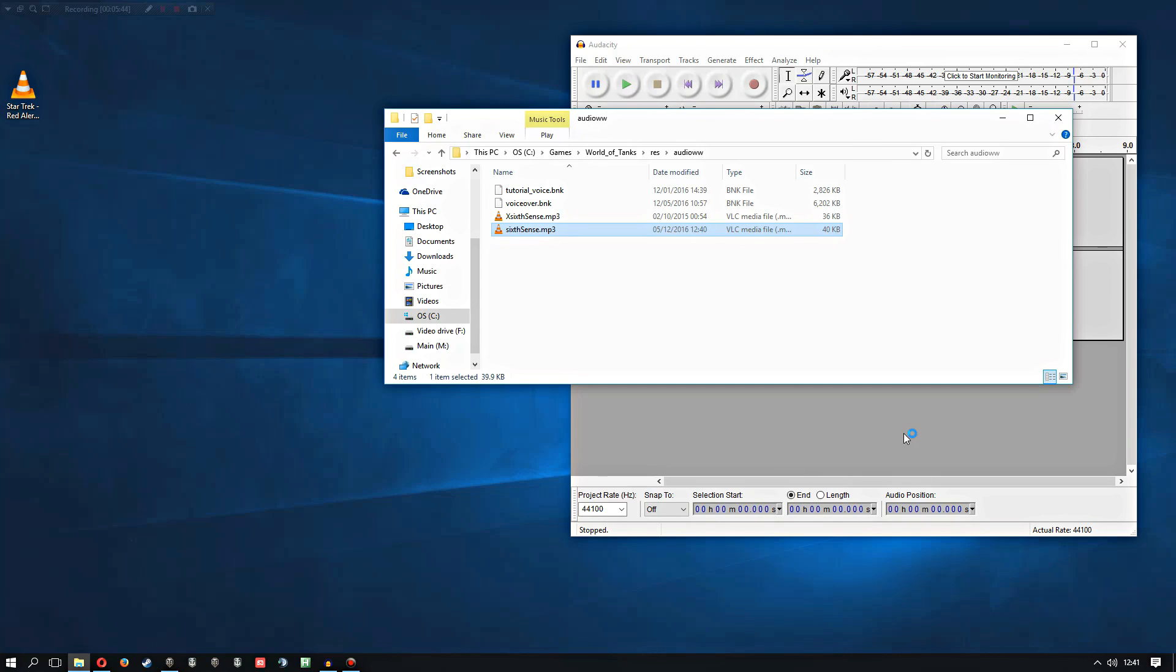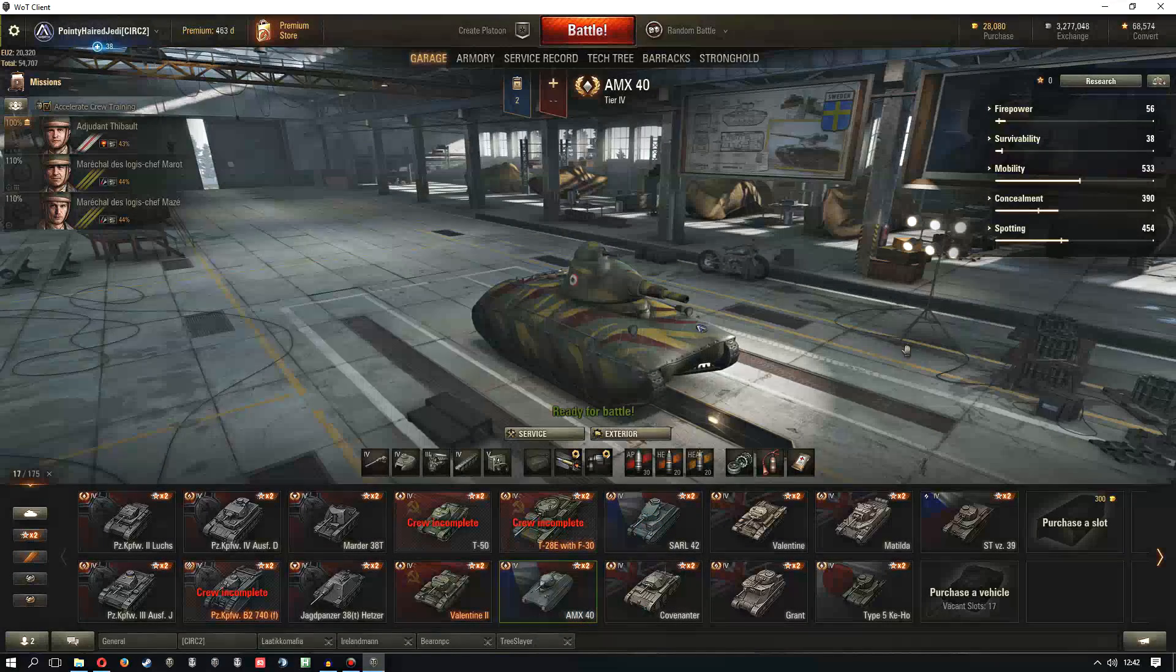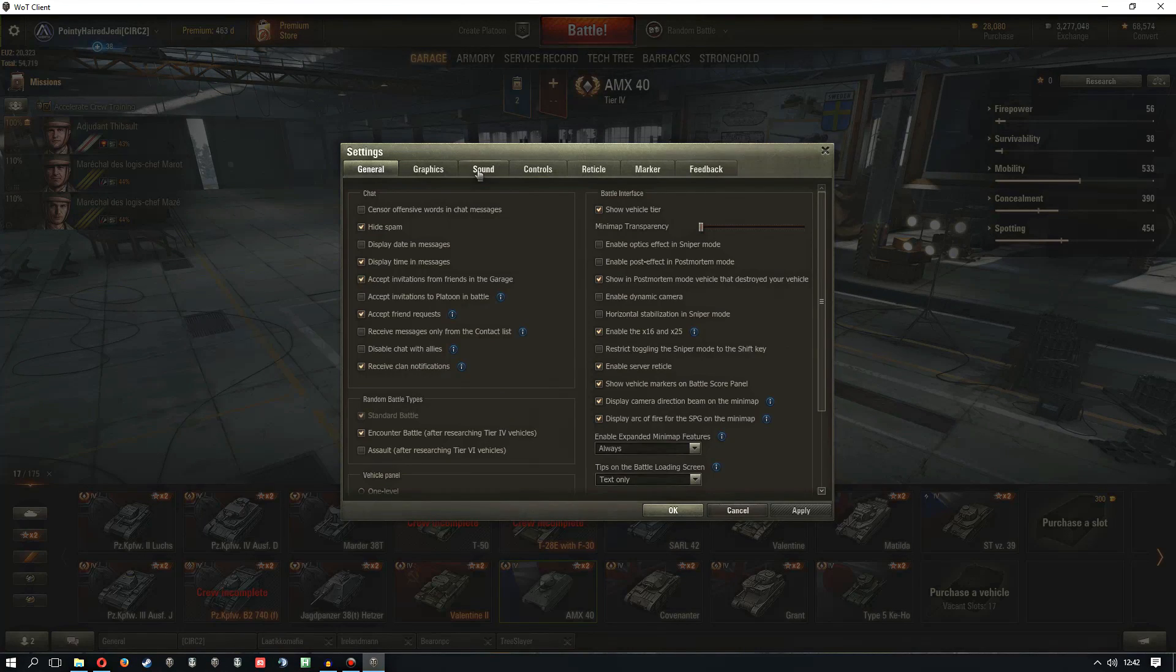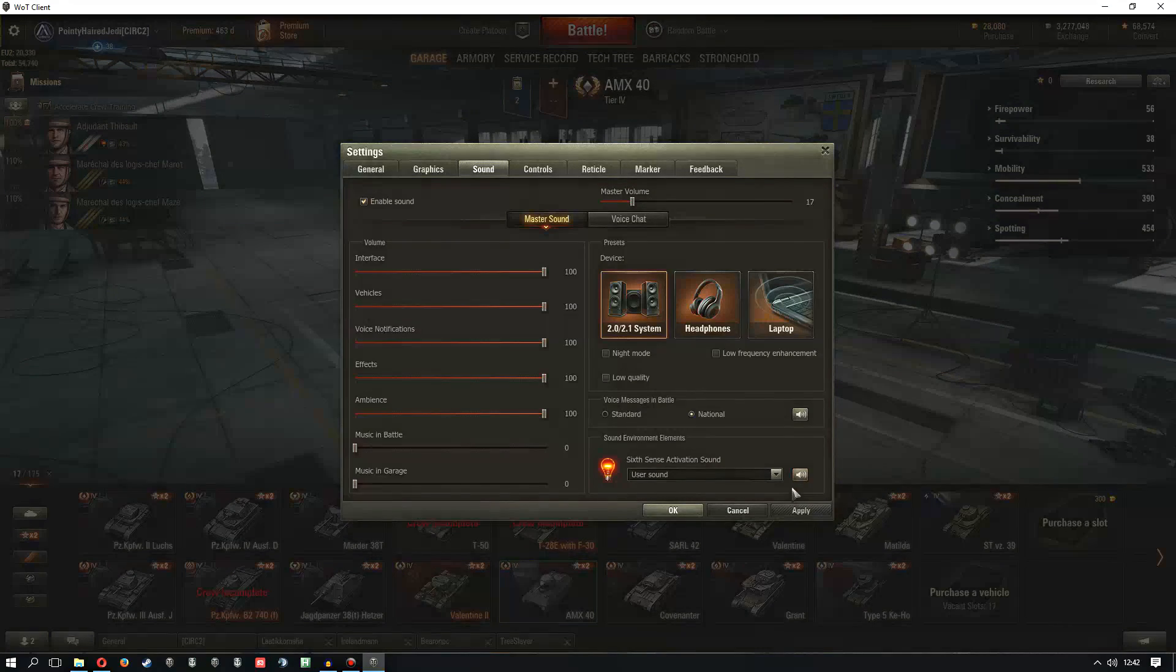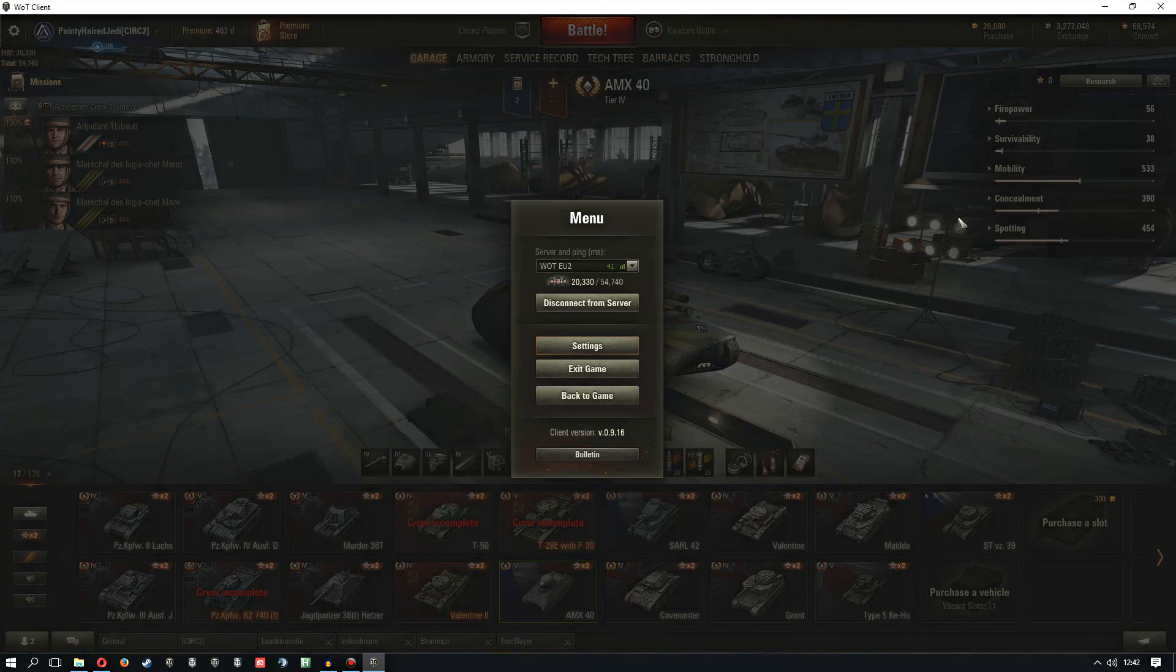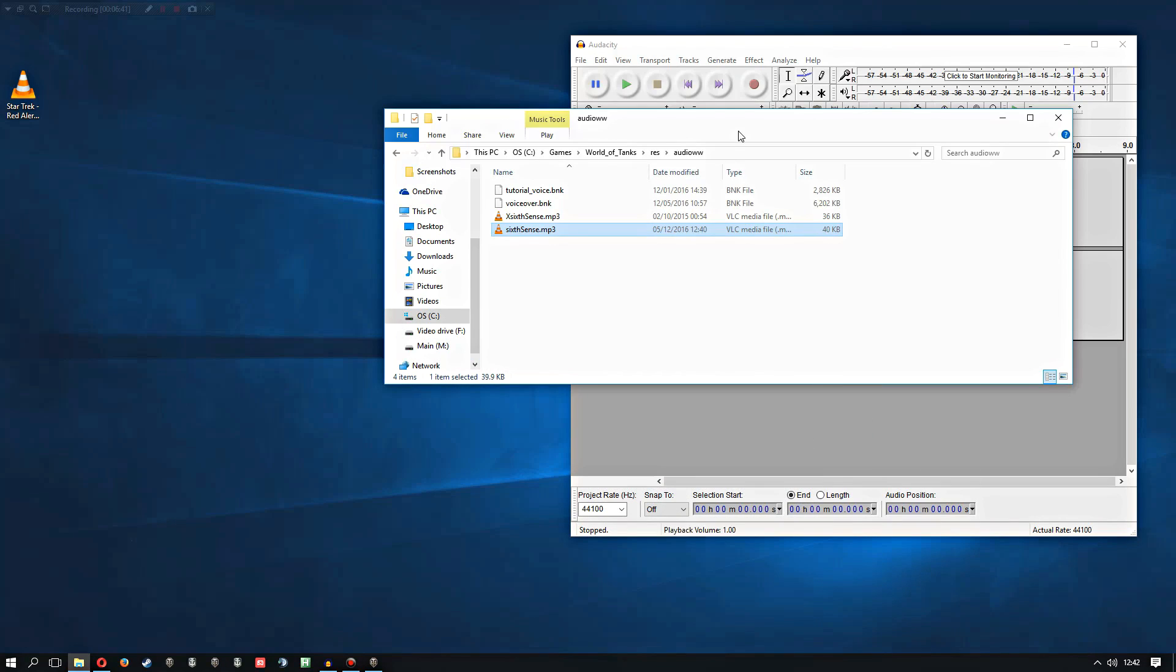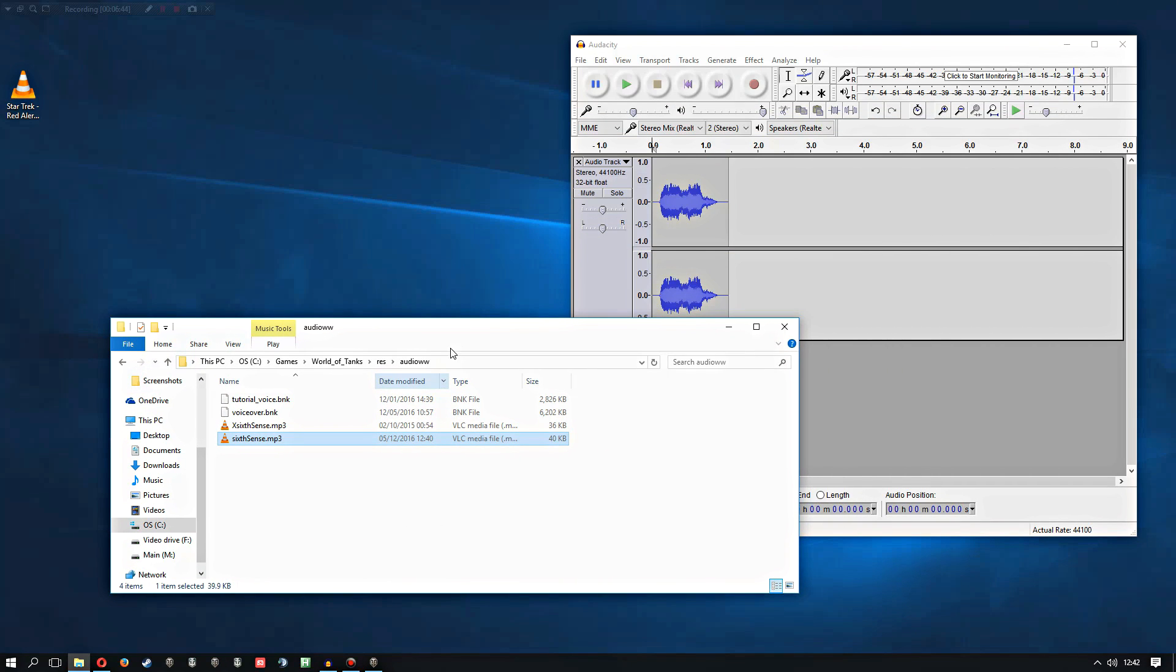Which I probably should have just left open to begin with, although I don't know, you might have to restart it for it to pick up the new mp3 file. But in principle this should show up as our new sixth sense sound. So here we are, logged in again, and we'll go right back into the settings. And in theory, there we go, the Wilhelm scream is now our sixth sense sound.